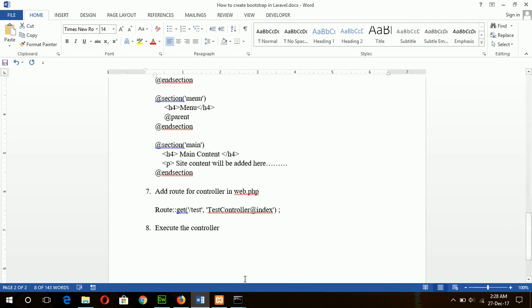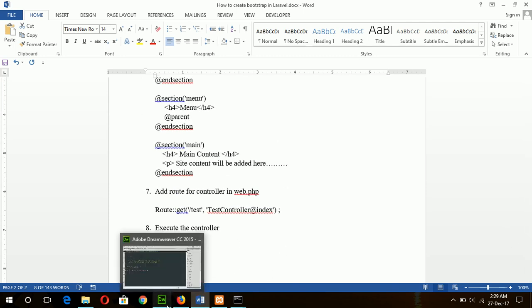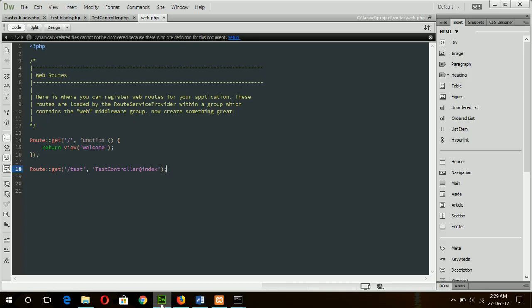Now our code is ready to test. Save all the files and go to the browser.